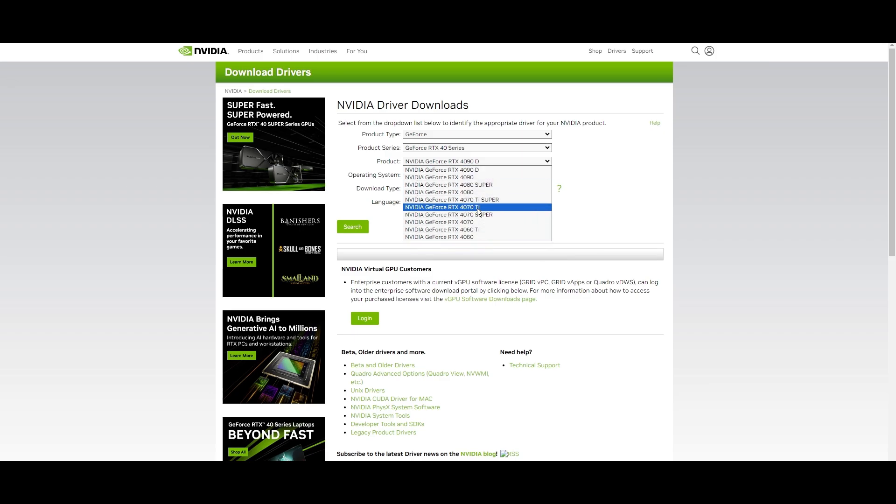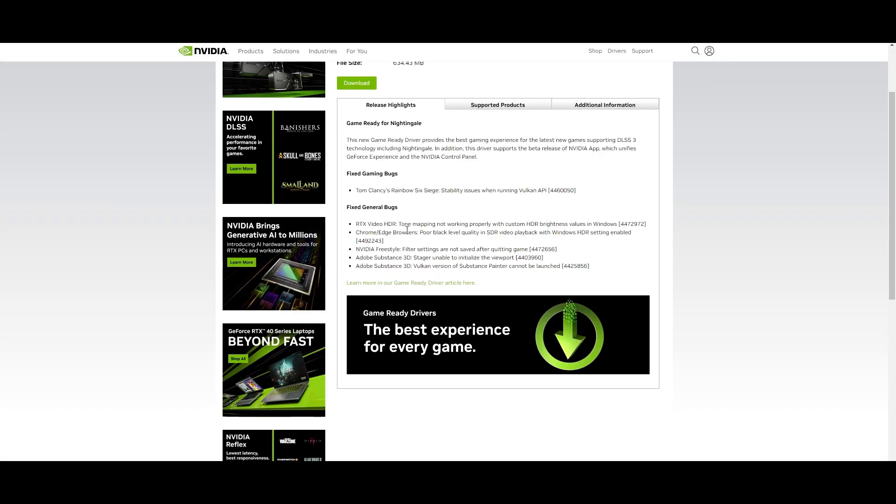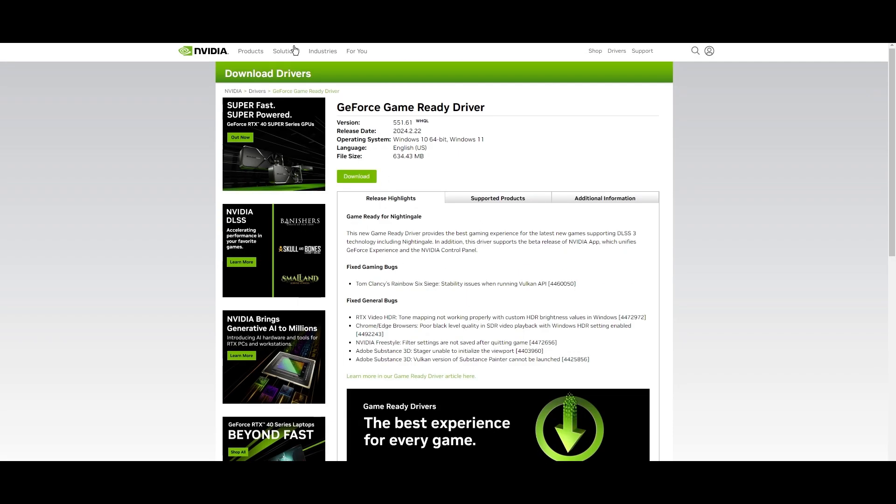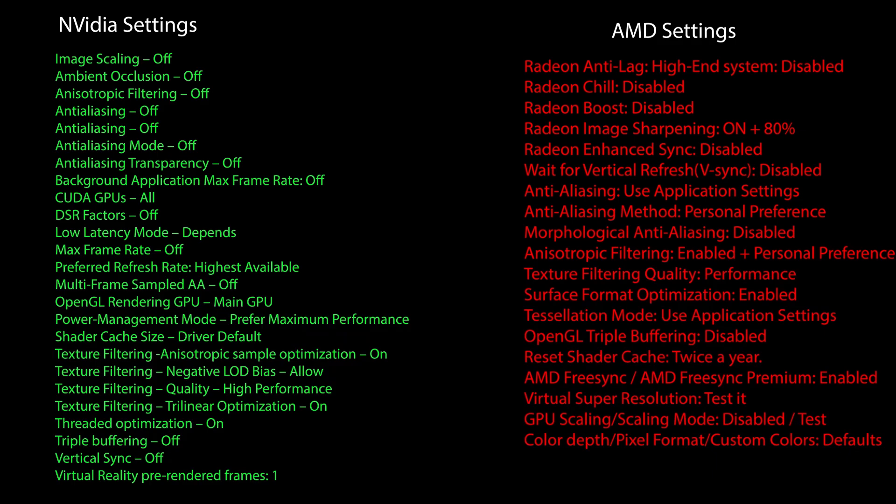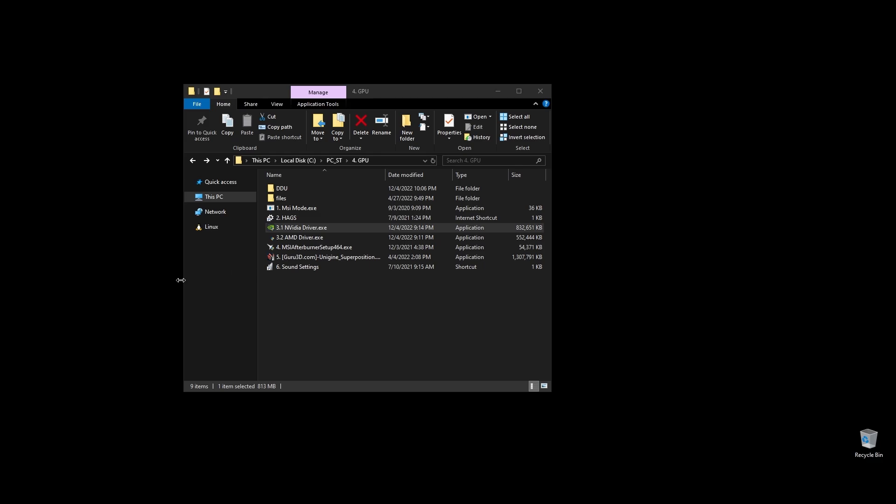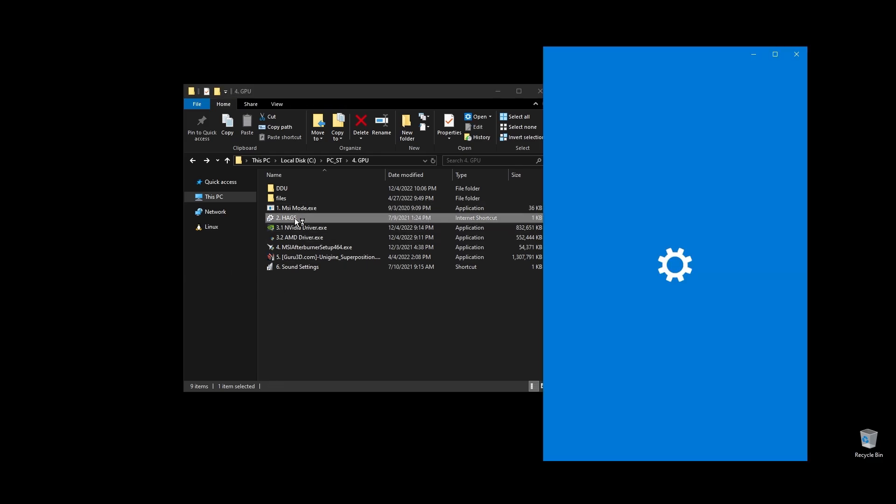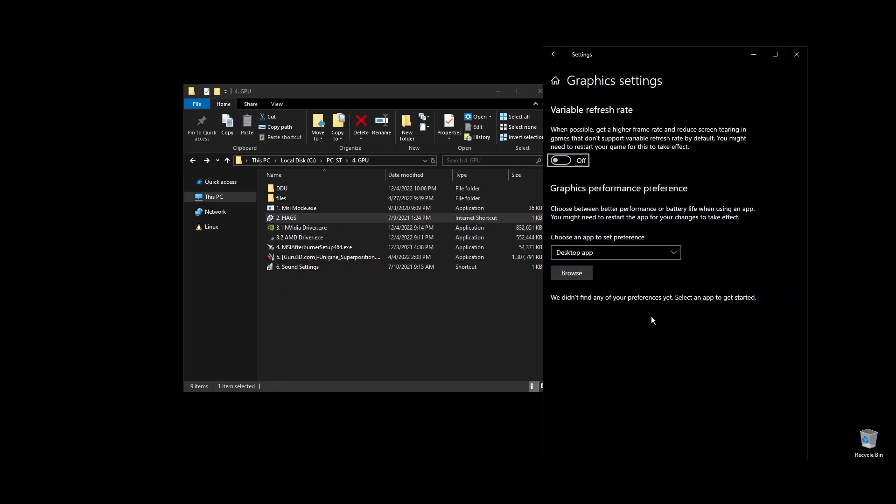Once you've installed the driver, here are the best NVIDIA settings for WWE 2K24 as well as the best AMD settings for WWE 2K24. Copy them and then make sure to enable hardware accelerated GPU scheduling on your Windows settings.